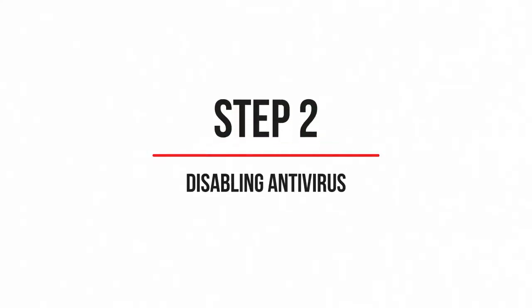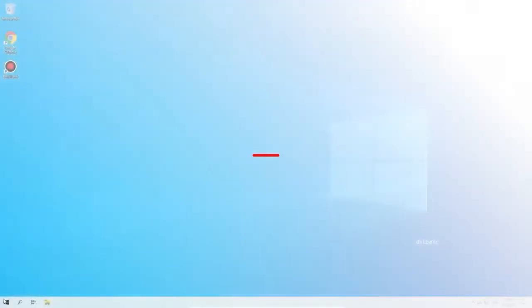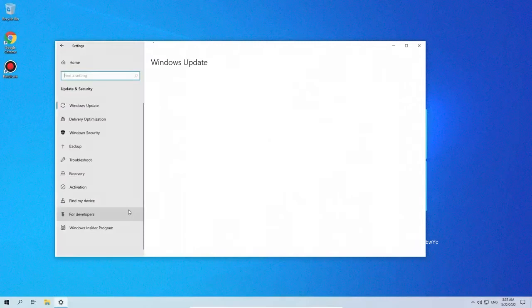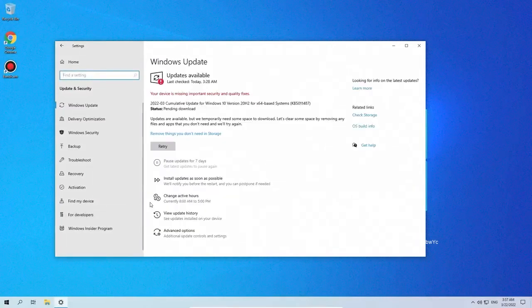Second step. Disabling anti-virus. Before you crack Bandicam, be sure to disable all anti-viruses.